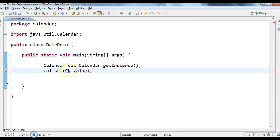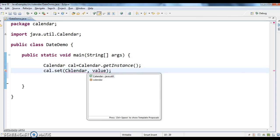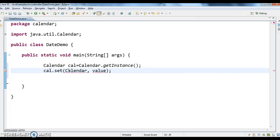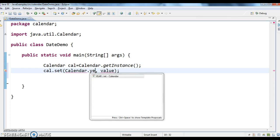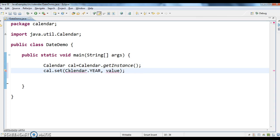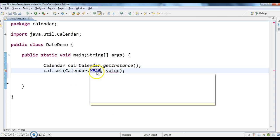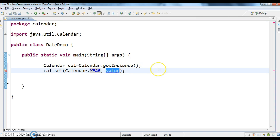So here what we need to do is, calendar.year, which is an integer. Now what value we need to pass here, 2016.